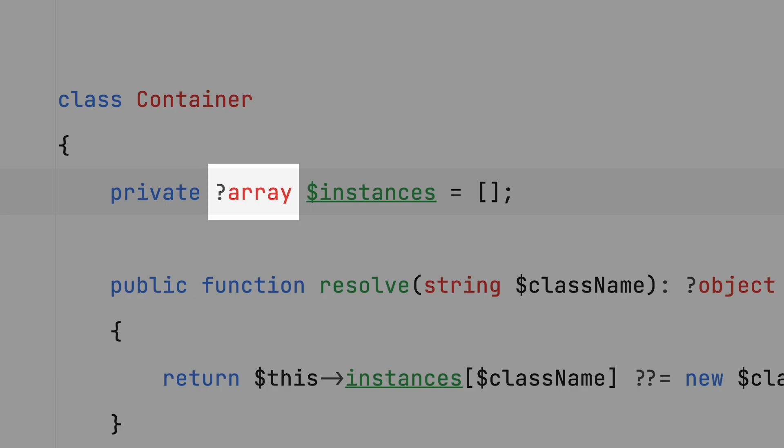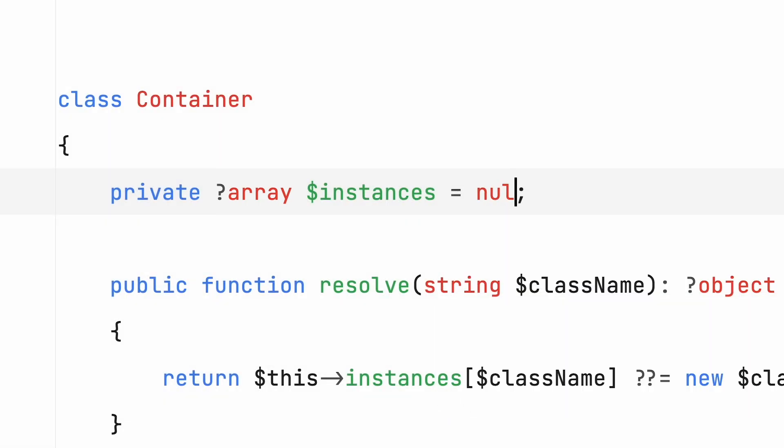And here's an important distinction. There's a difference between a property with a value of null and a property that hasn't gotten a value yet. A nullable property can either be null or, in this case, an array.